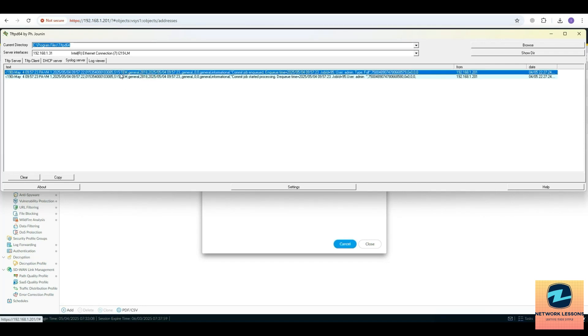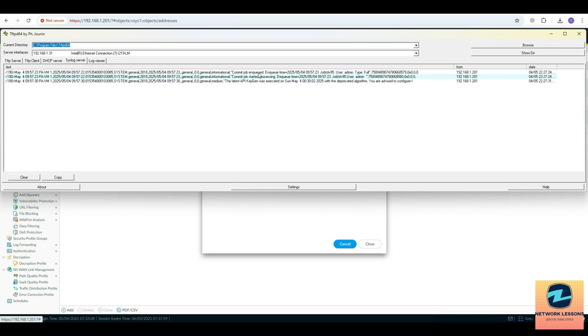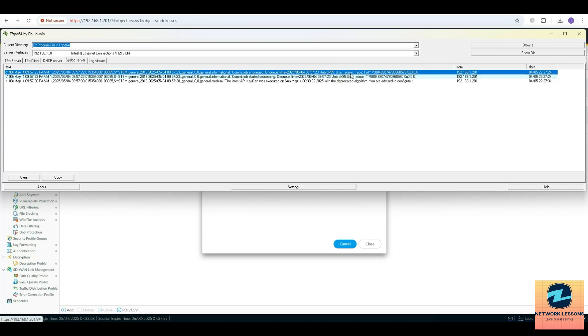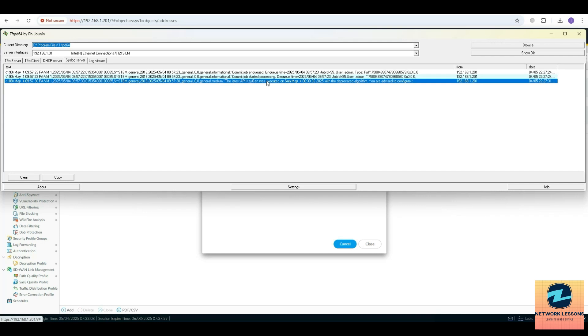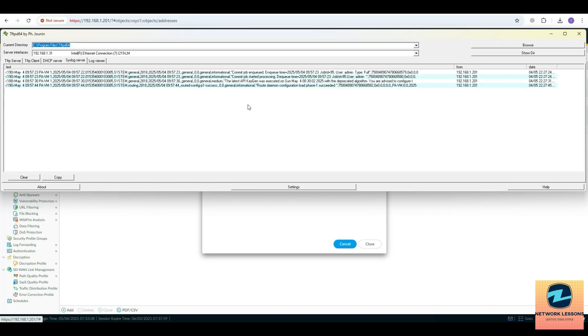You can see it is saying this is a system log and it's a commit job which was done by the admin. All those details are here, so you can see how the logs are being forwarded to the syslog server.